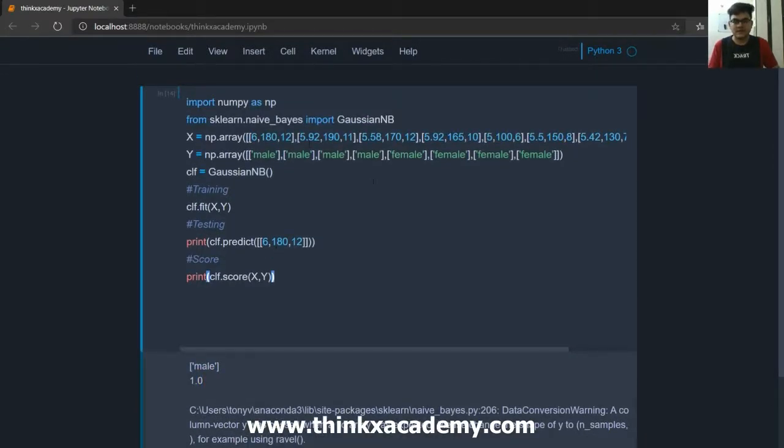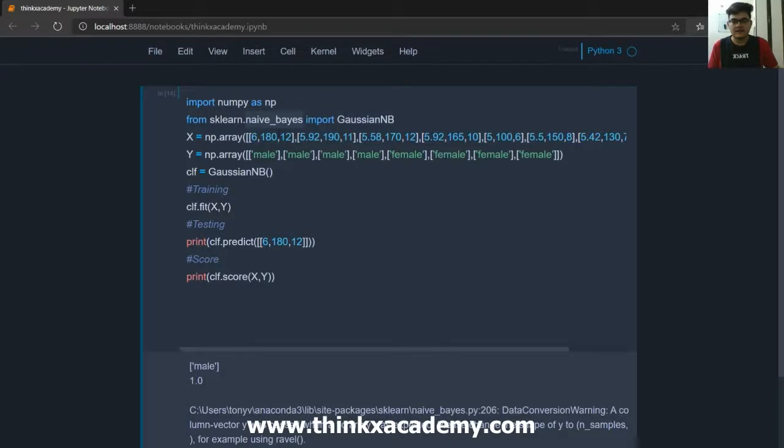So in this way we can do the Gaussian Naive Bayes classification using the GaussianNB library and the sklearn.naive_bayes library. So that's all for this tutorial, thanks for watching.